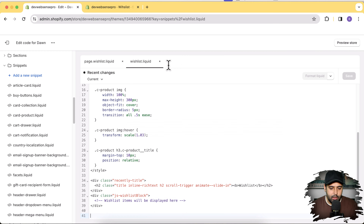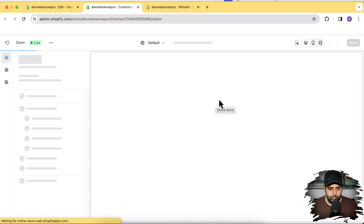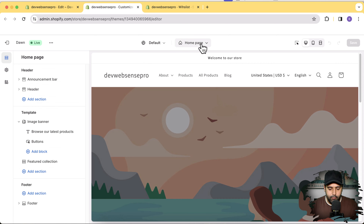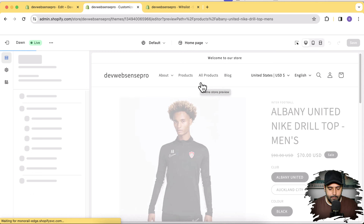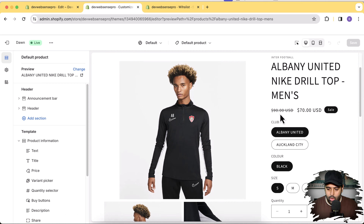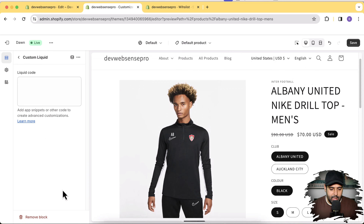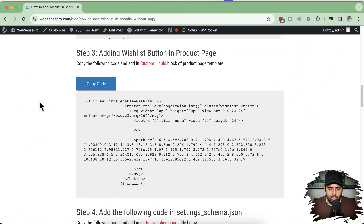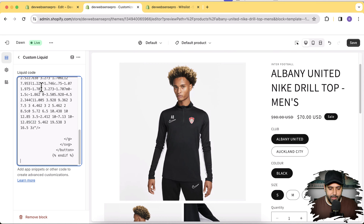Step three: we will add a button through which users can add or remove a product from the wishlist. We'll add it via a Custom Liquid block in the product page template. Click the three small dots and then Customize Theme. From the dropdown go to Products, then Default Product. We'll position the button below the price — scroll down, click Add Block, and click Custom Liquid. In the Custom Liquid block paste in the code from step three in the tutorial link, then click Save.